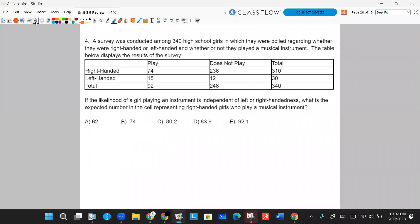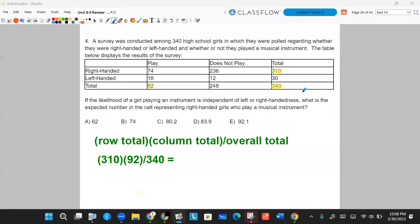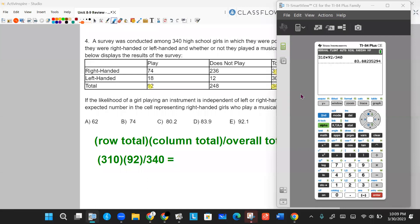Question four. A survey was conducted among 340 high school girls polled on whether they were right-handed or left-handed and whether they played a musical instrument. If the likelihood of playing an instrument is independent of handedness, what is the expected number of right-handed girls who play a musical instrument? The expected number is calculated using row totals, column totals, and the overall total. So 310 times 92 divided by 340 gives approximately 83.88, or 83.9.